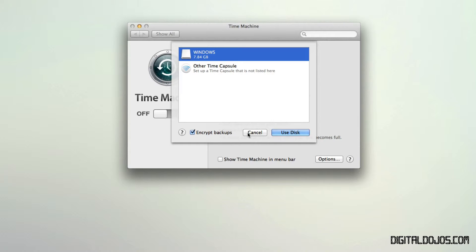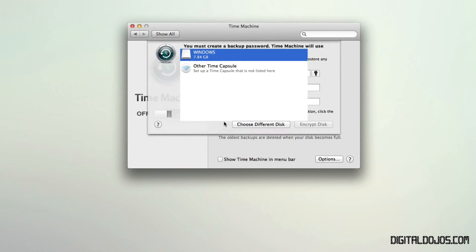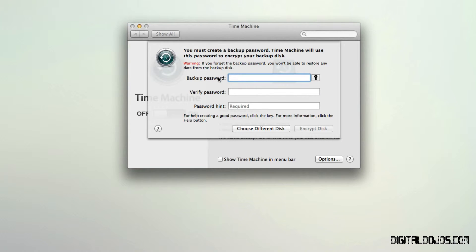And once you would do that, you would simply just hit use disk in this case. And then from there, it's going to go ahead and talk about encrypting or making up a backup password. You're going to go ahead and verify that, do all of that, and then go ahead and encrypt the disk. So in this case, I'm just going to say choose a different disk.